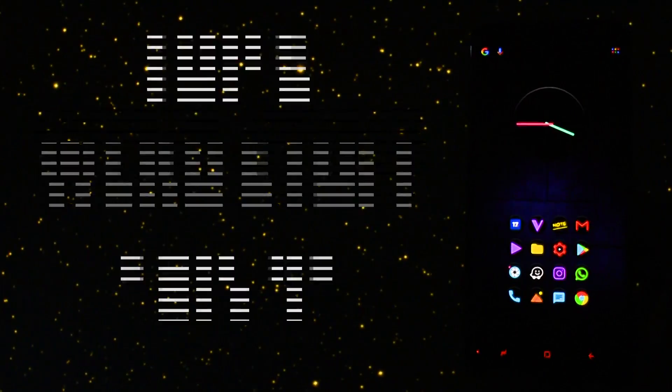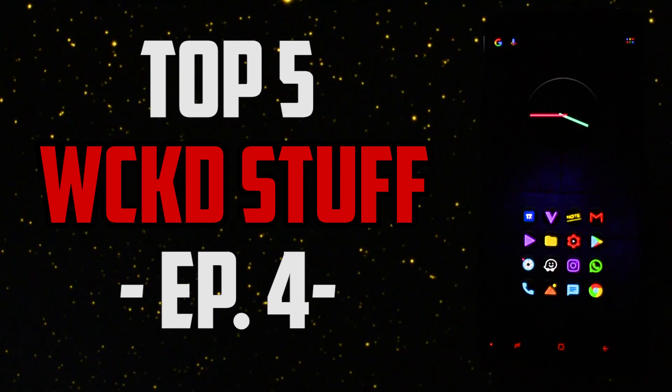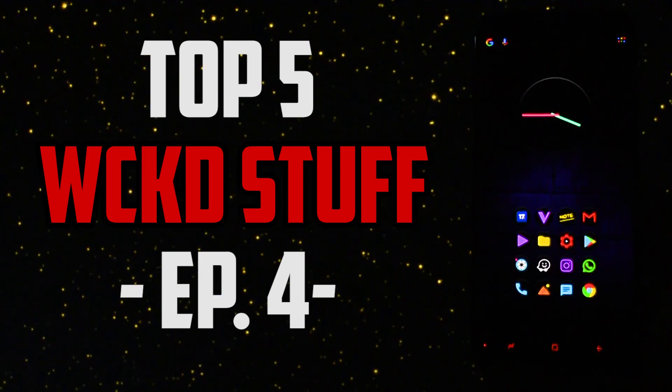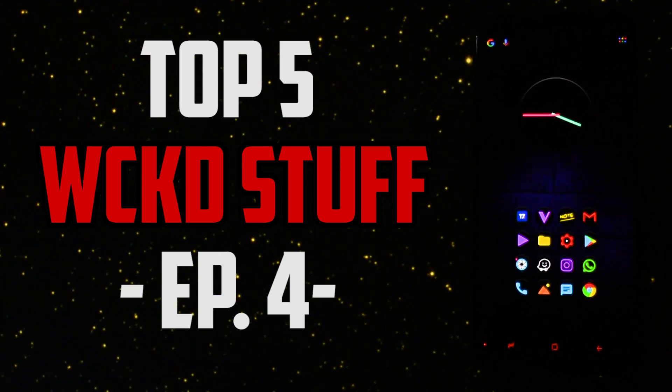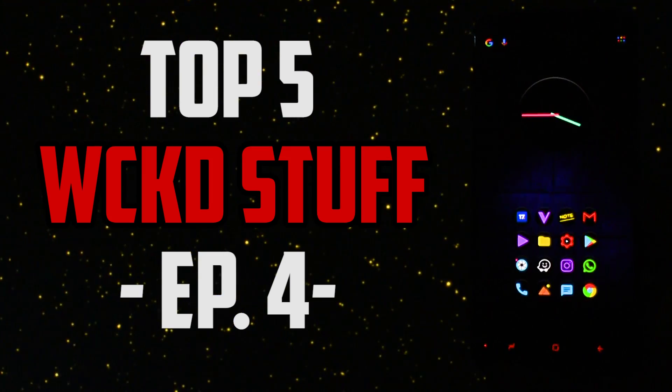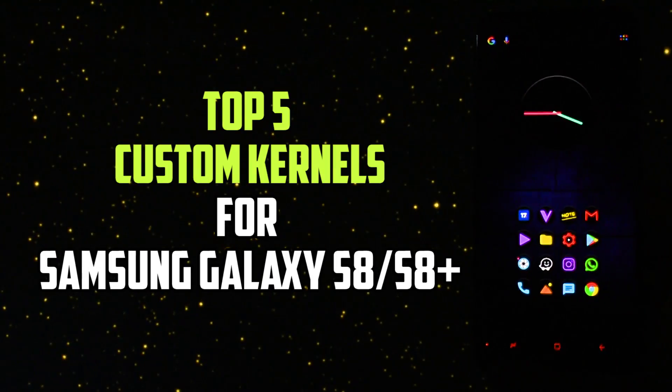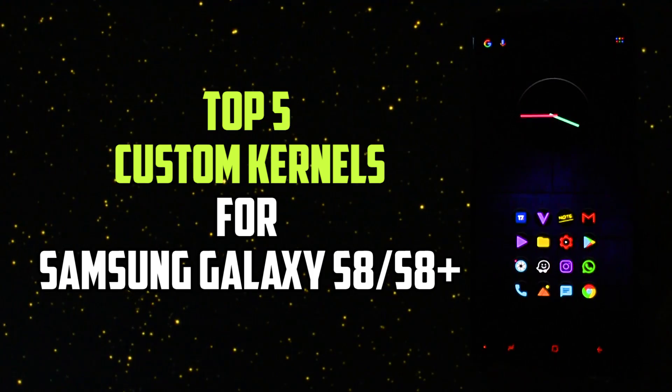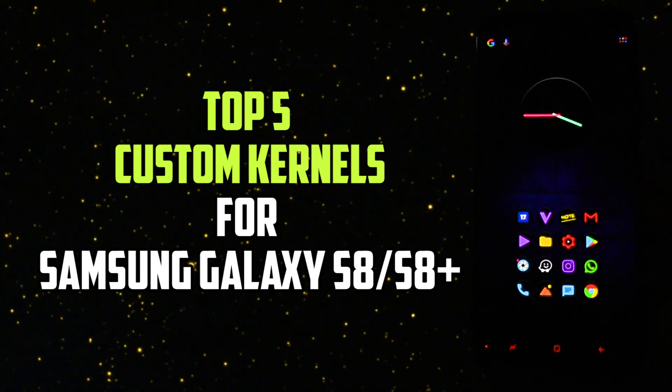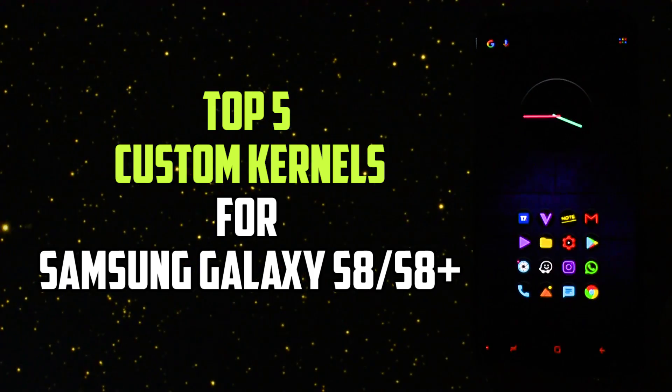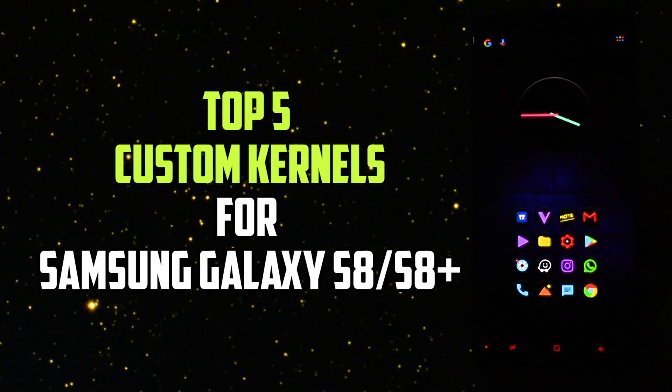Hey, what is going on everyone, this is Wicked and today I will make the 4th episode of Top 5 Wicked Stuff regarding the top 5 custom kernels for Samsung Galaxy S8 or S8 Plus.